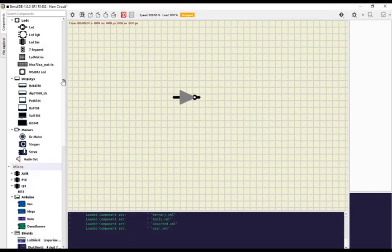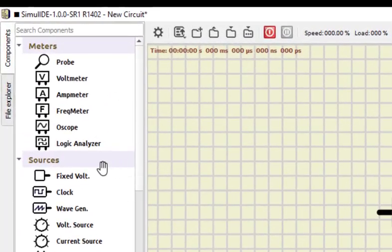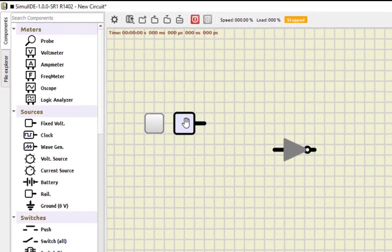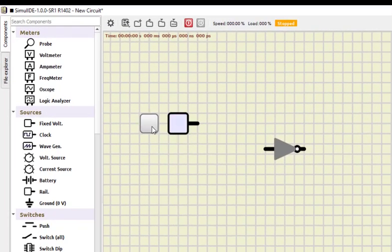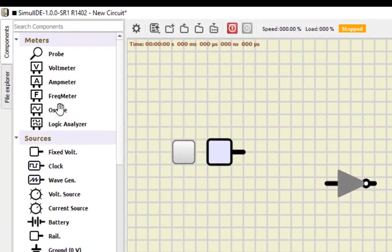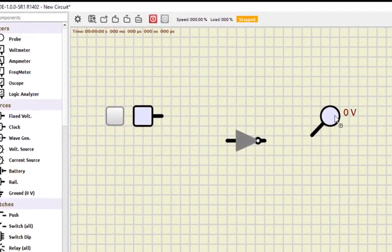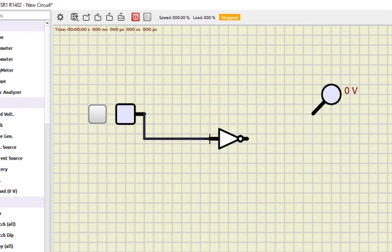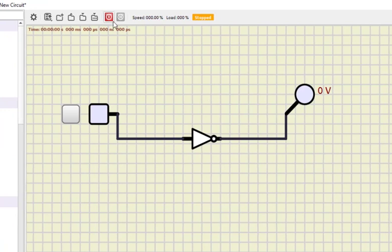Now for checking the working of this gate we need a power supply. We can use a fixed voltage source — we can turn it on and off. When off, and when I click here it becomes colored because it is in the on state. This is for input. For output, the simplest option is a probe. I'll click on probe and select it. Now we do the connections: left-click and drag, then left-click to complete. The connection is done and now we will run the simulation.